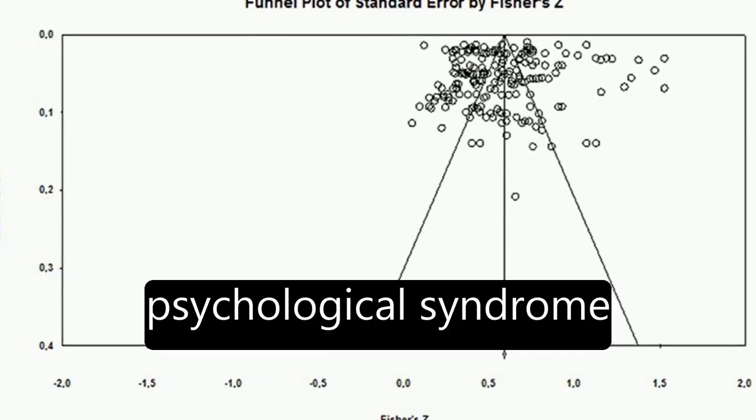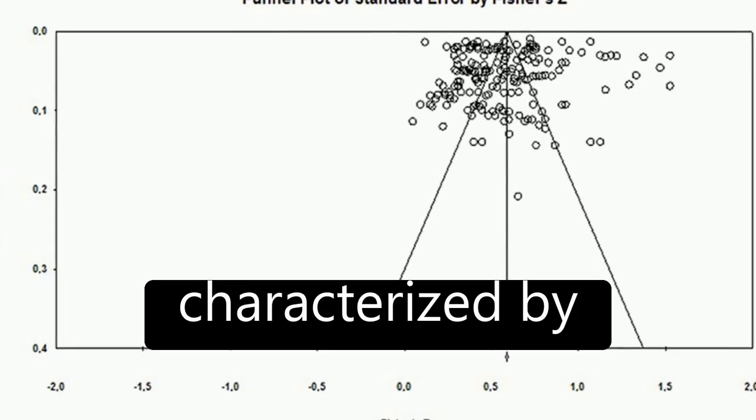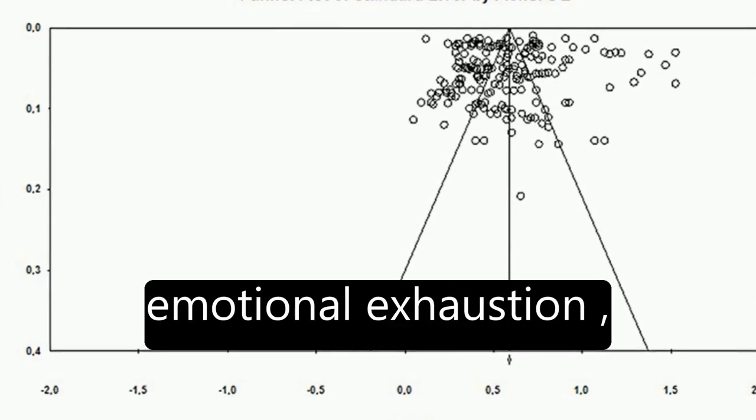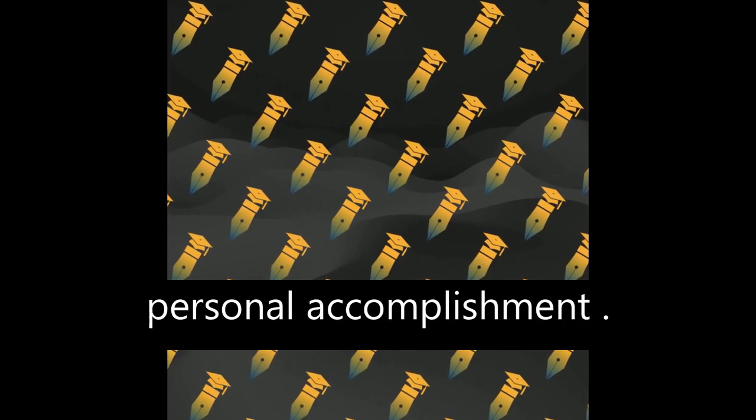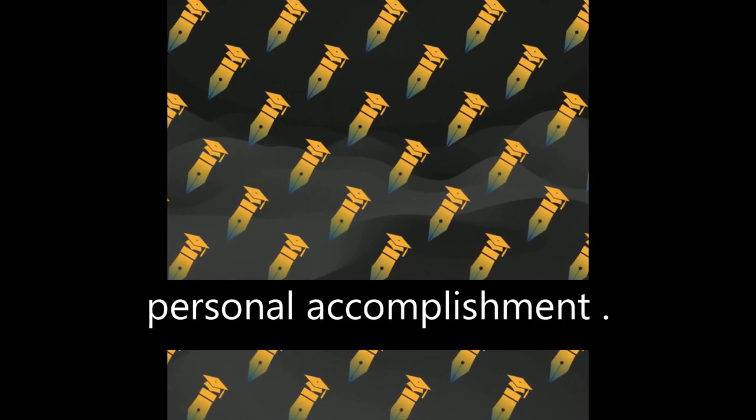Burnout is a psychological syndrome characterized by emotional exhaustion, cynicism, and reduced personal accomplishment.